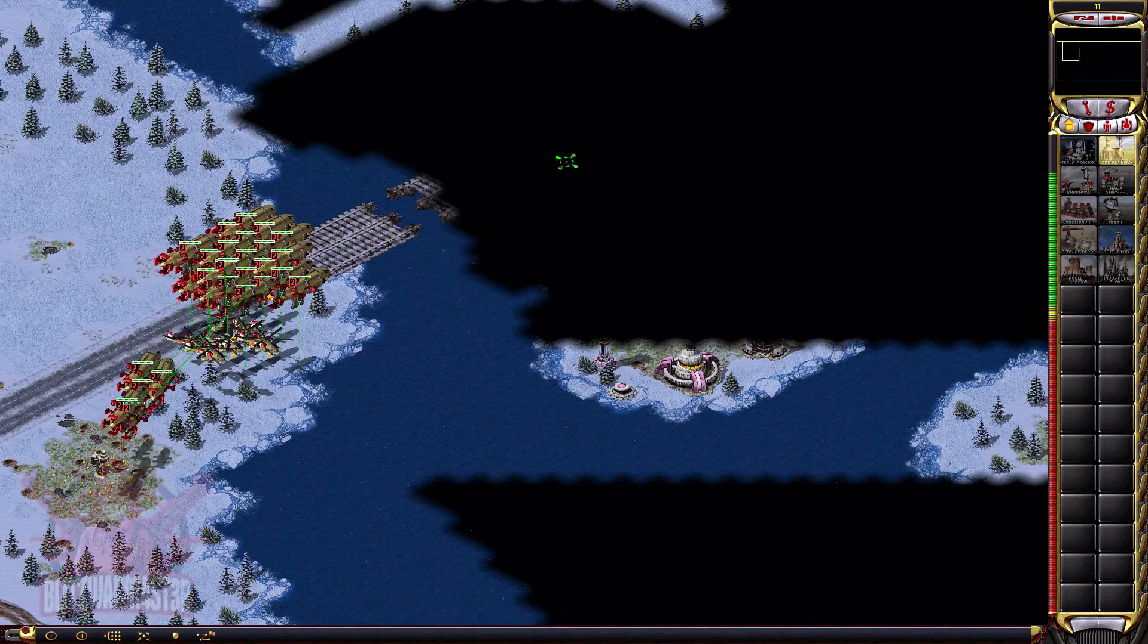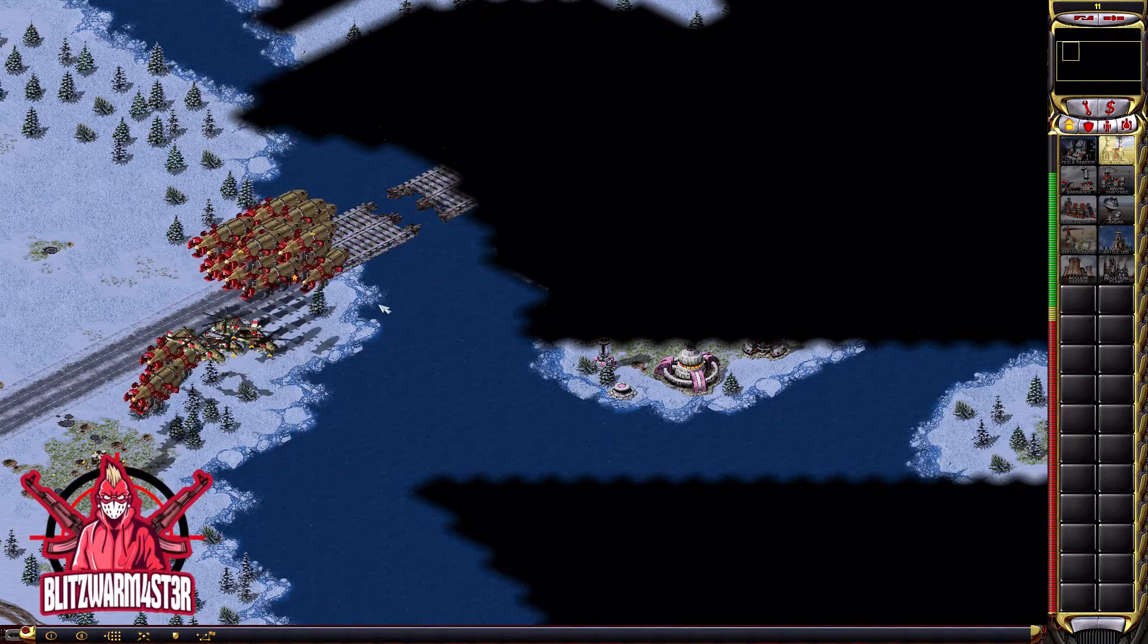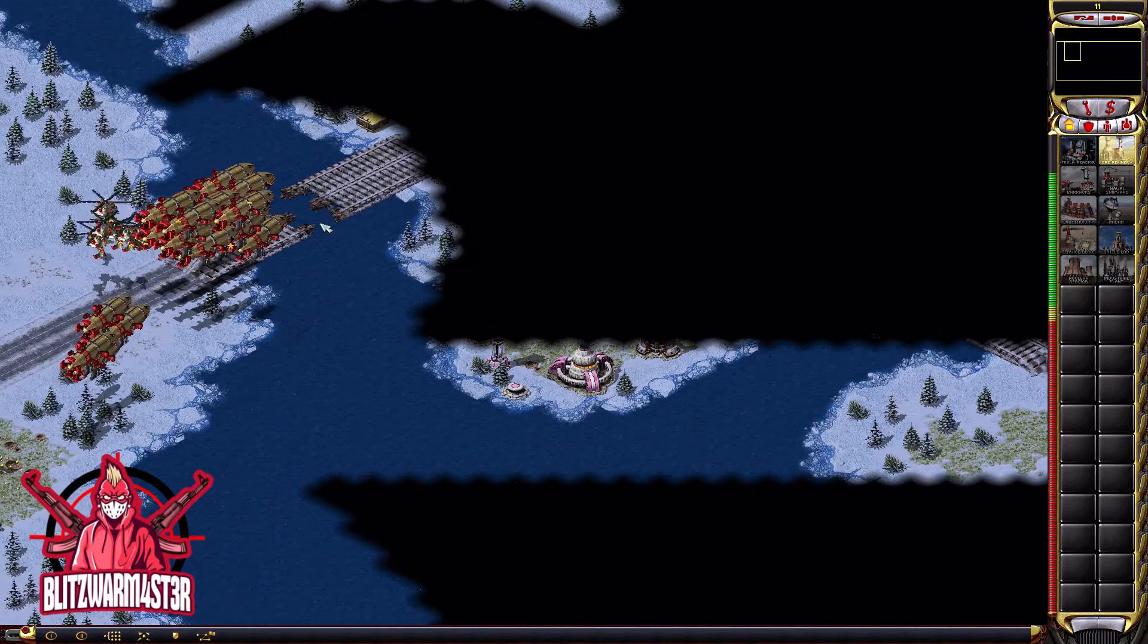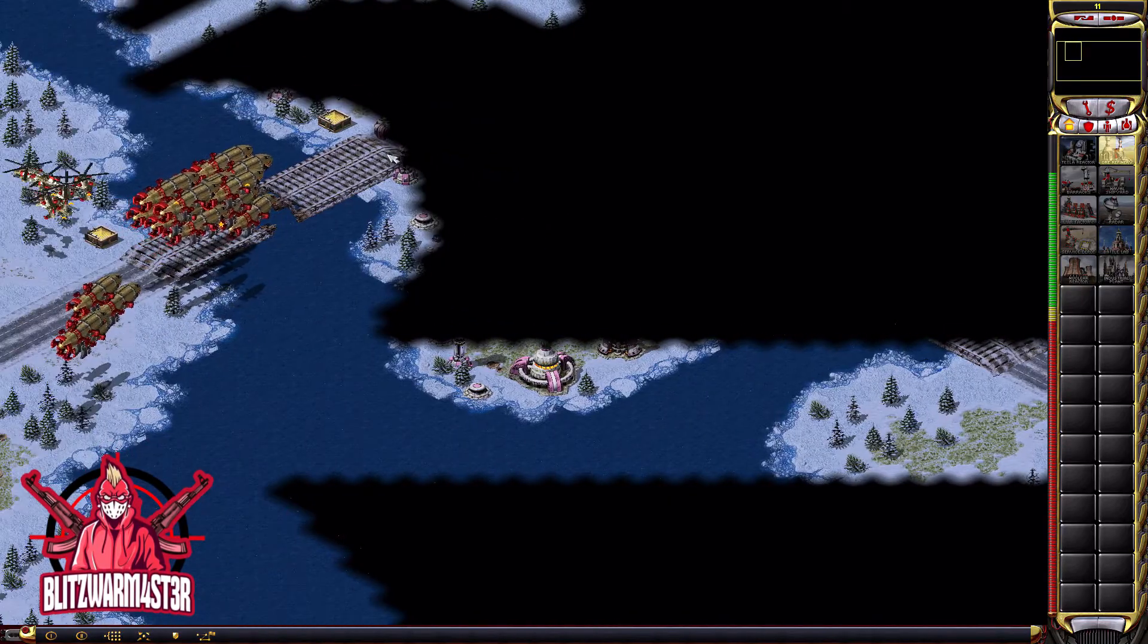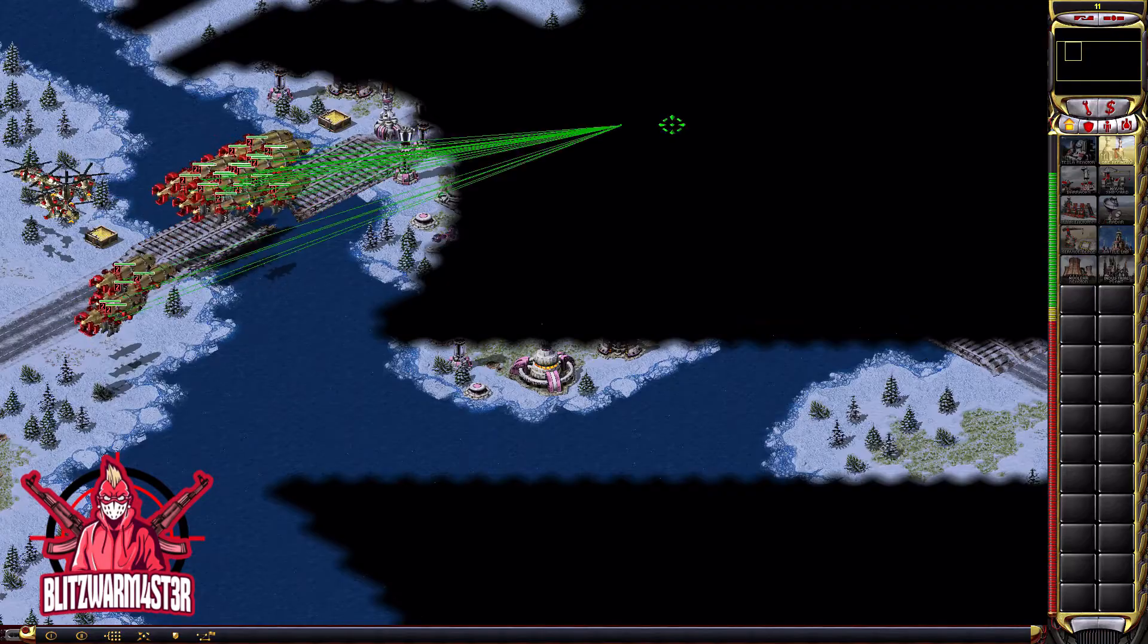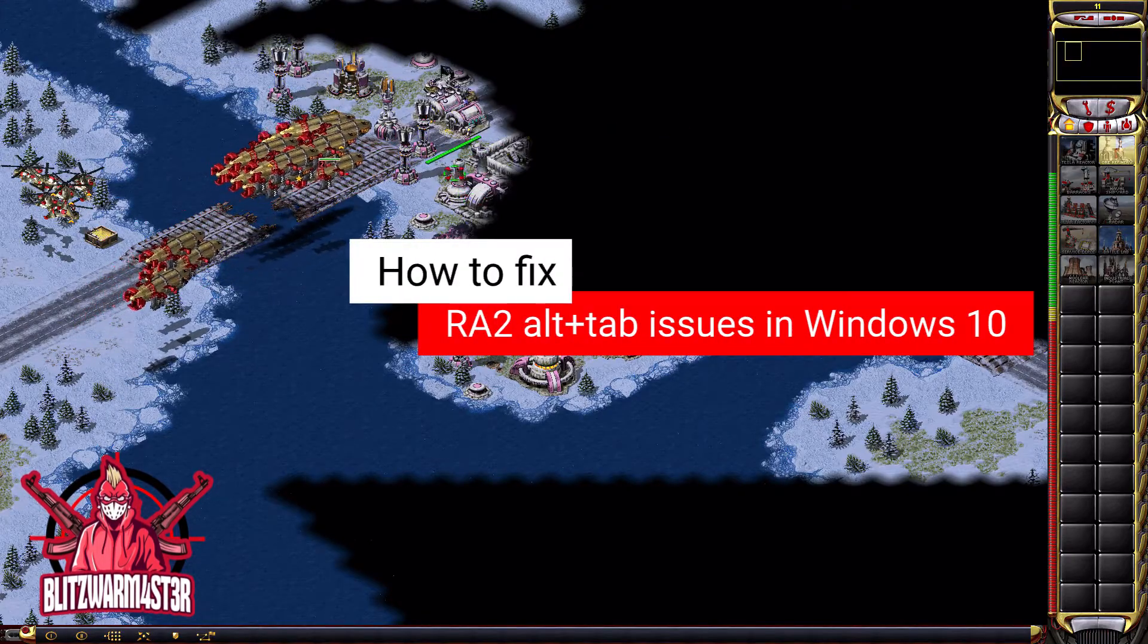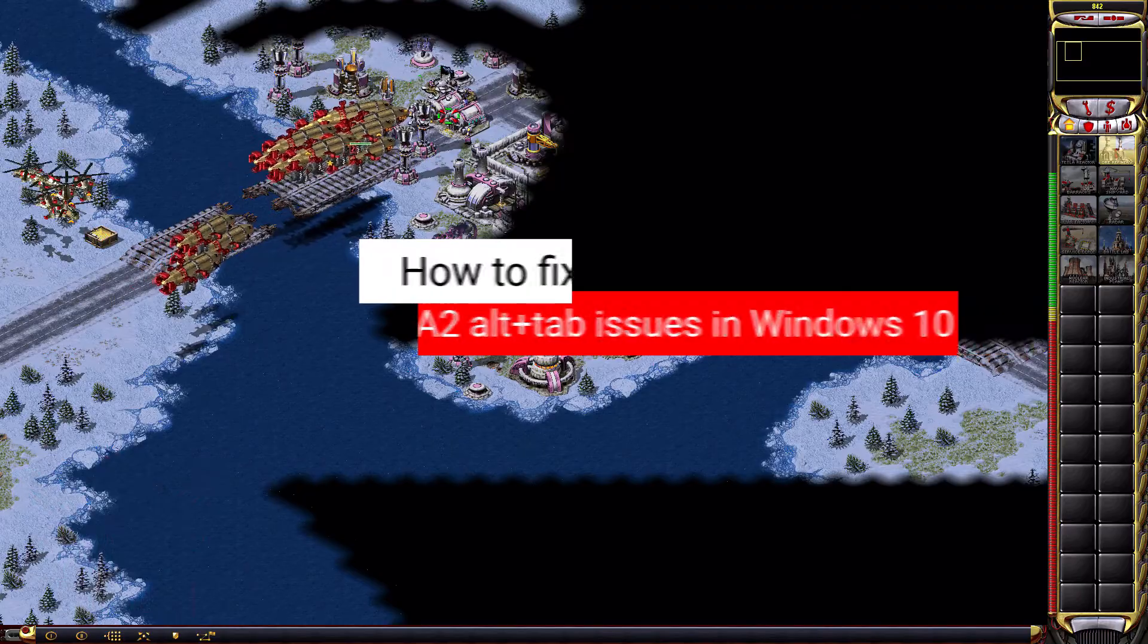Hello, fellow gamers. Welcome to TerraBleach Gamer Network. This is Rock, aka Bleach Swarm Master. For today's episode, we will discuss how to fix Red Alert 2 alt-tab issues in Windows 10.